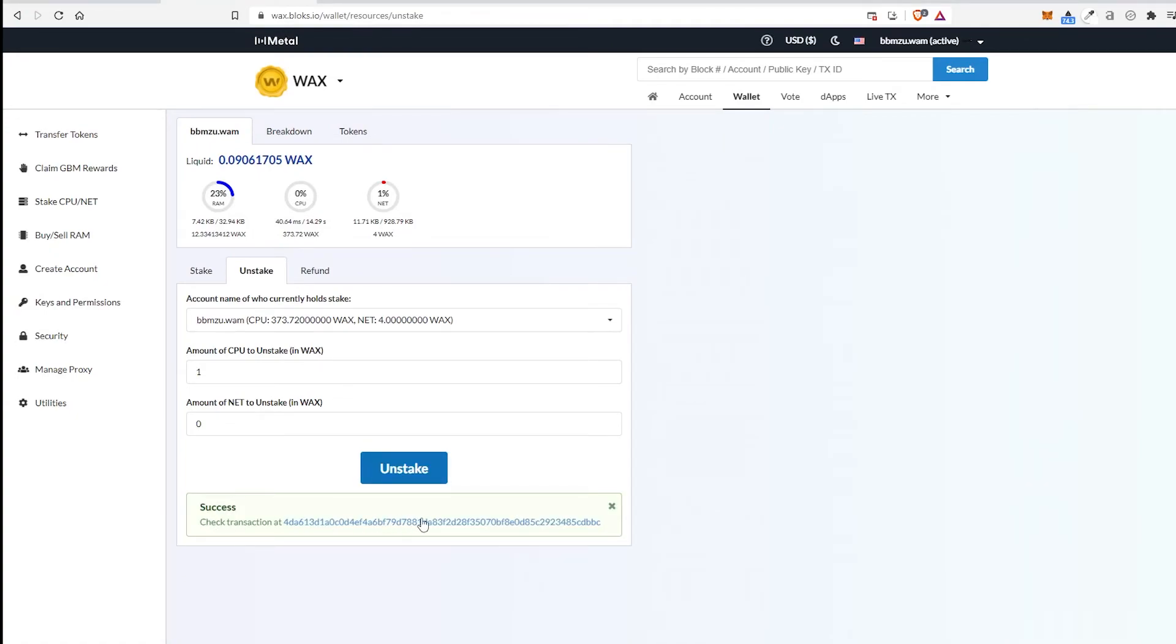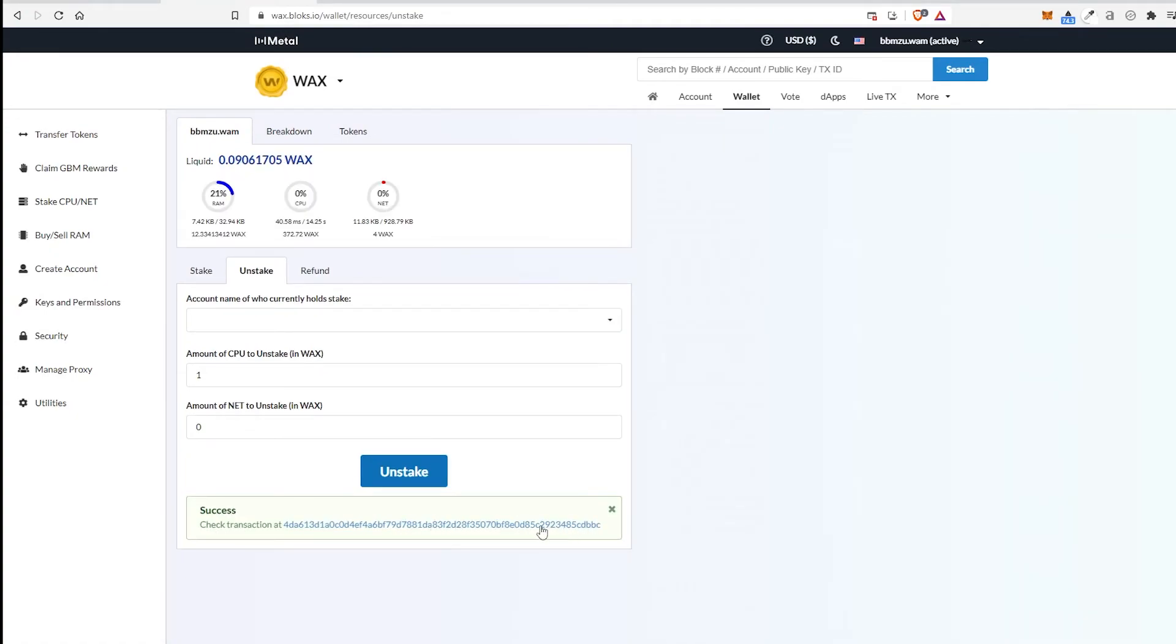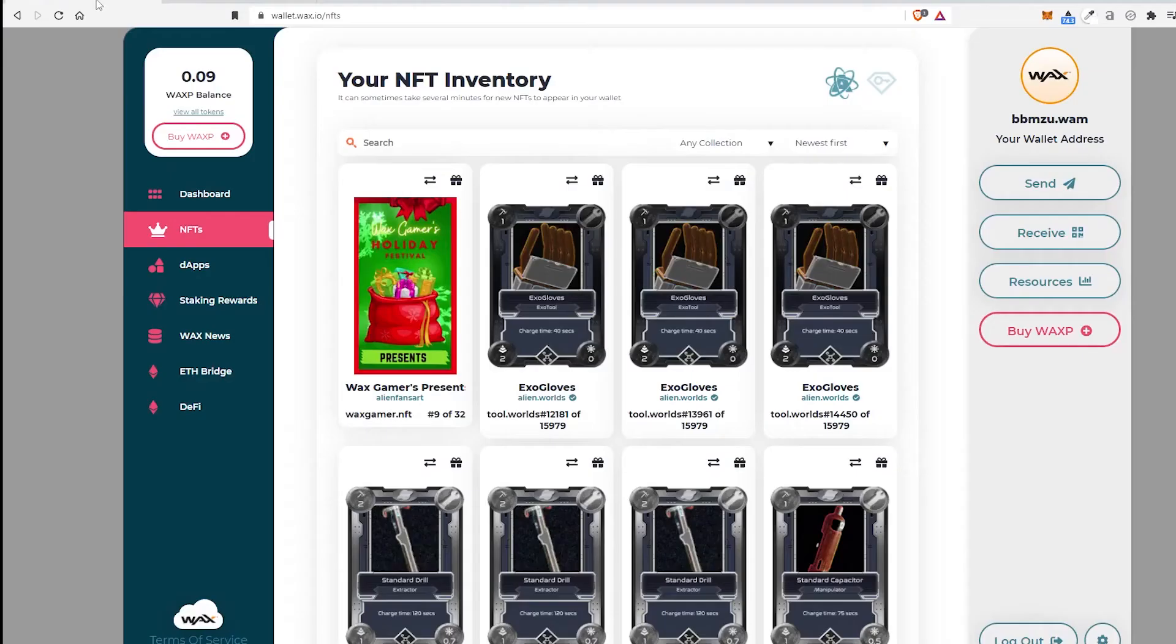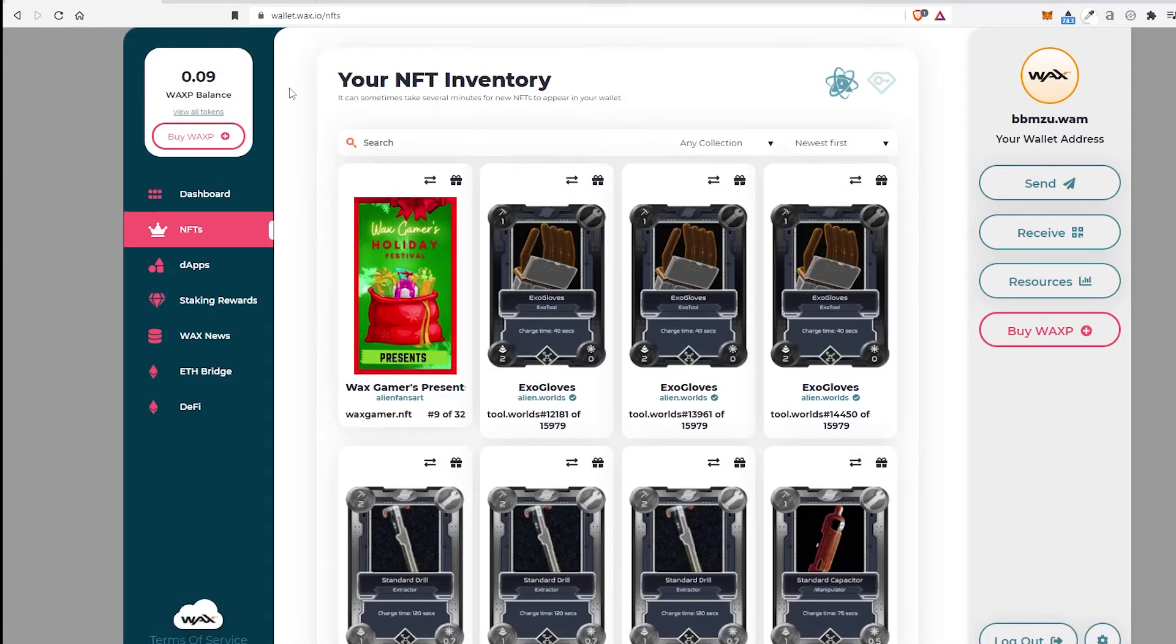And here it is, Success. So there we have the Success. And it's going to go ahead and unstake that one WAX. And in 72 hours, it will then show up here in my balance. And then I'll be able to do what I want with it.